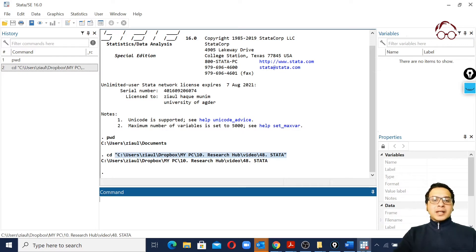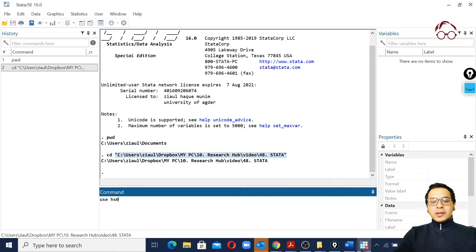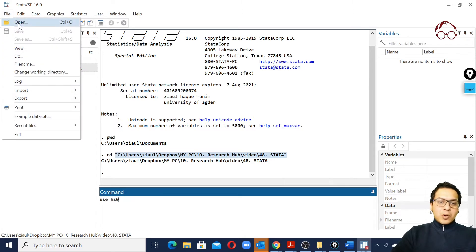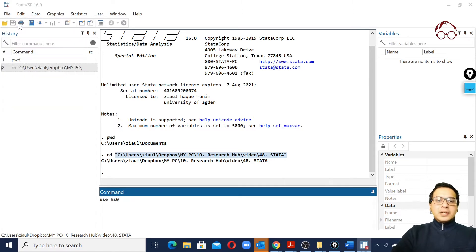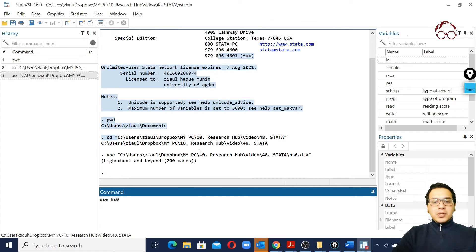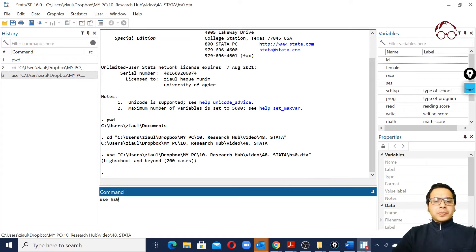Now we have set our working directory, so we can just use the 'use' command with our dataset name to get the data loaded. We can also open it from the menu. Both approaches do the same thing - the data is now loaded.